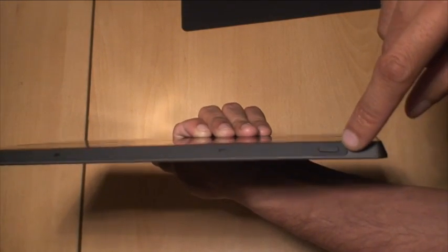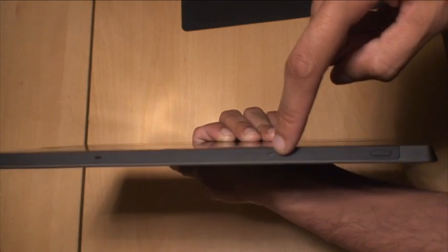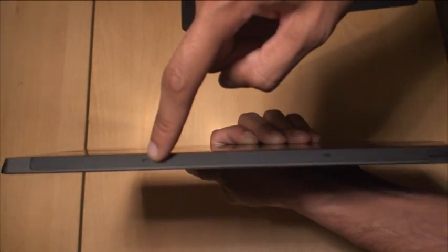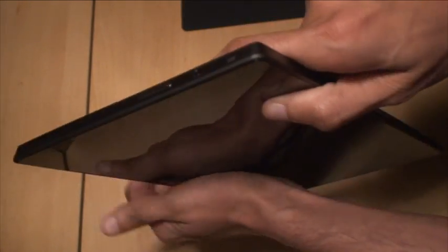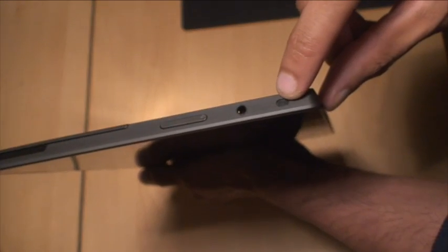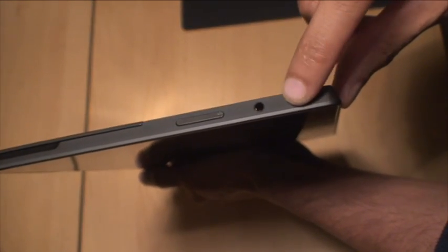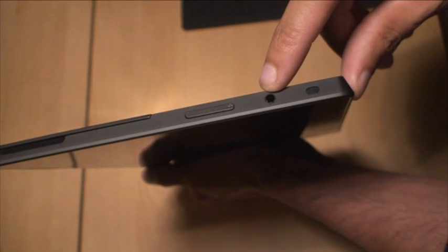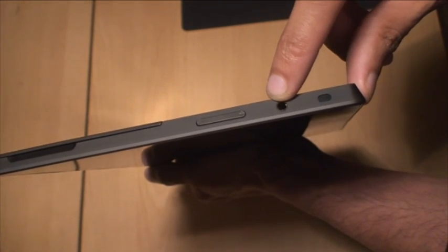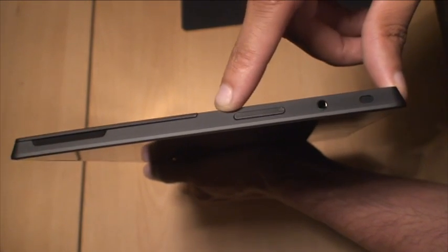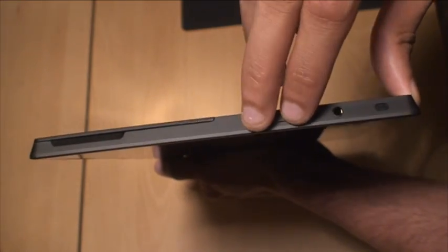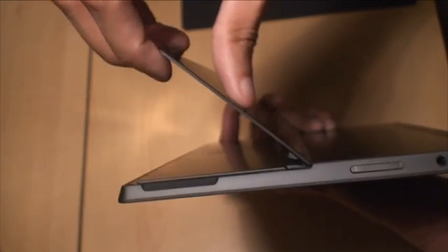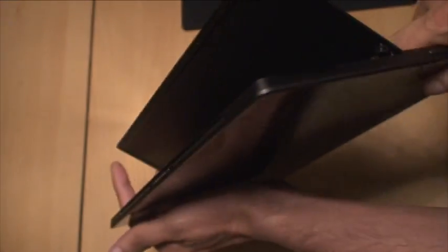So along the top right, you've got the power button there to switch it on. You've got some grilled holes there, which I'm presuming are small speakers. And then along the corner, if we turn it around, we've got some more grilled holes. So again, presuming they're speakers. You've got the 3.5-millimeter audio jack there, along with plus and minus symbols, which I'm presuming those are volume up and down rockers.